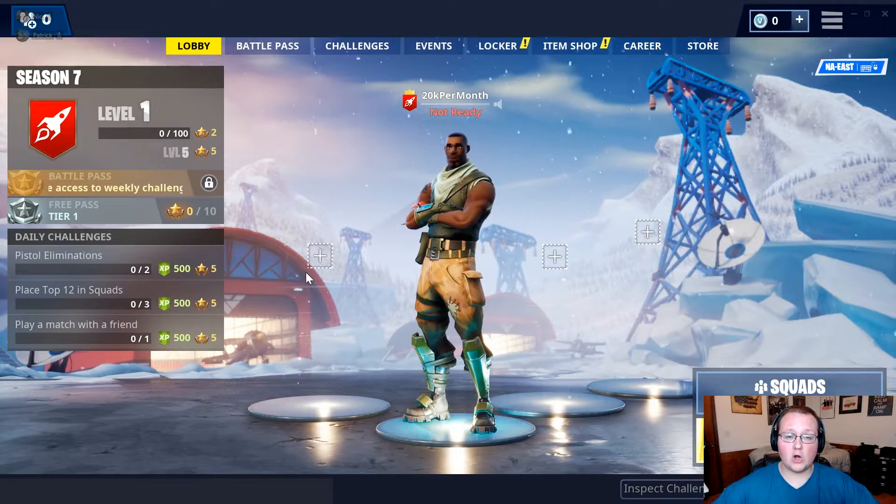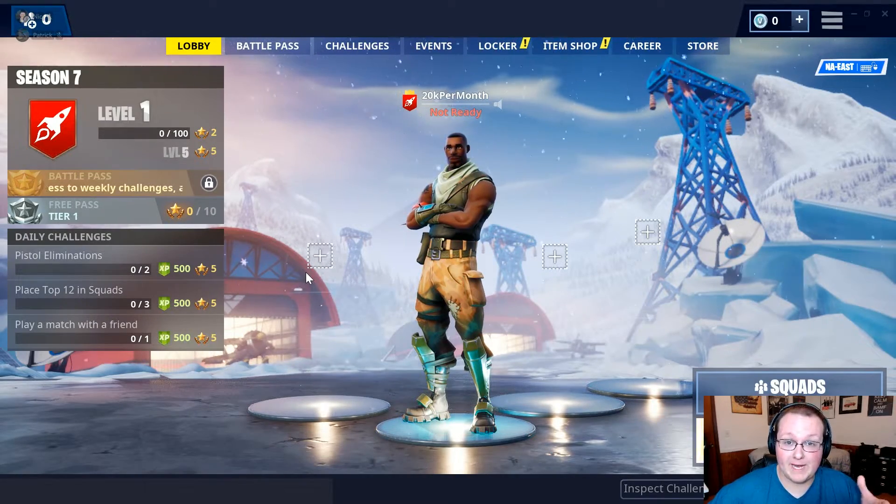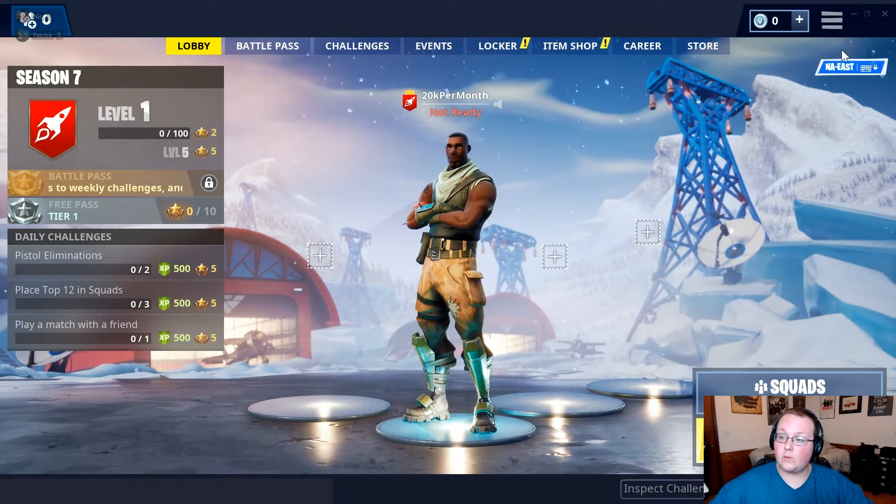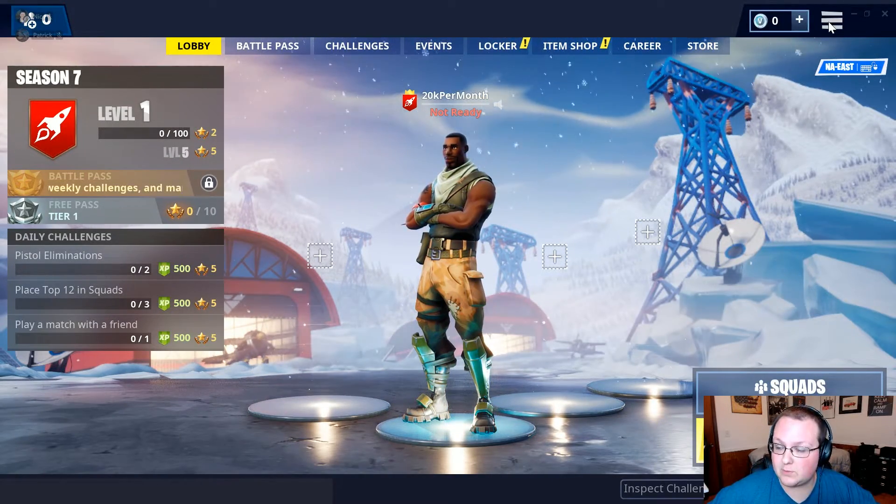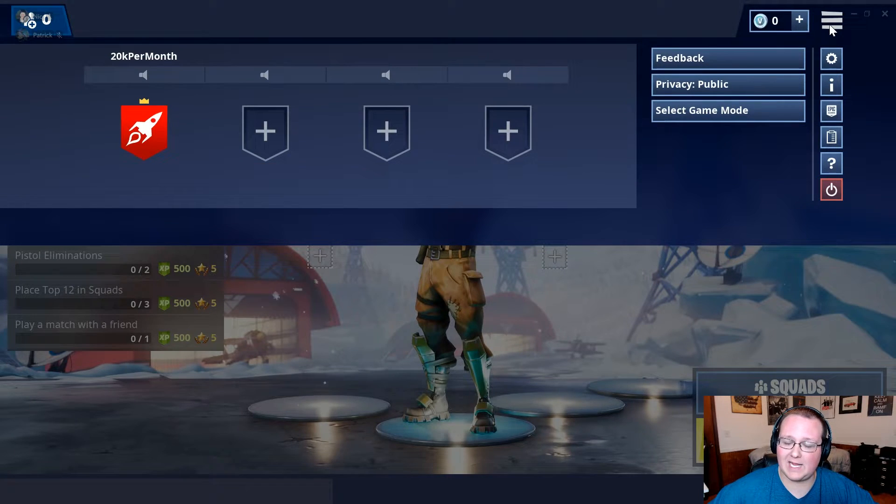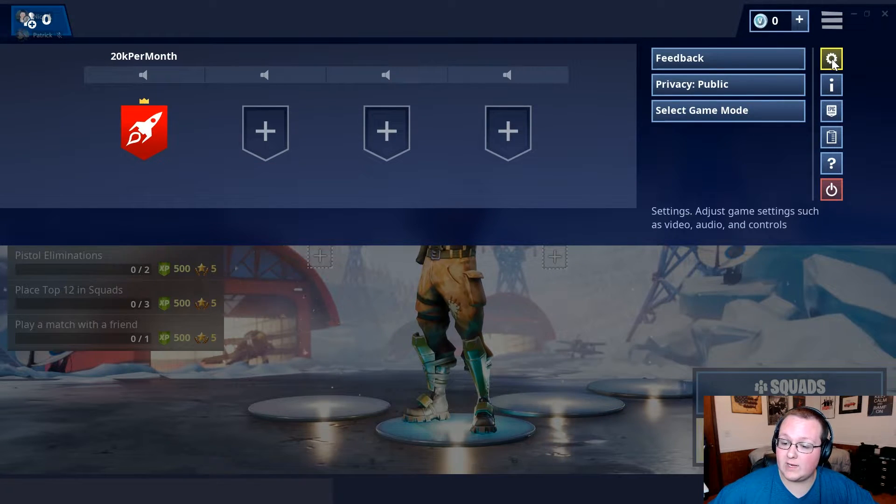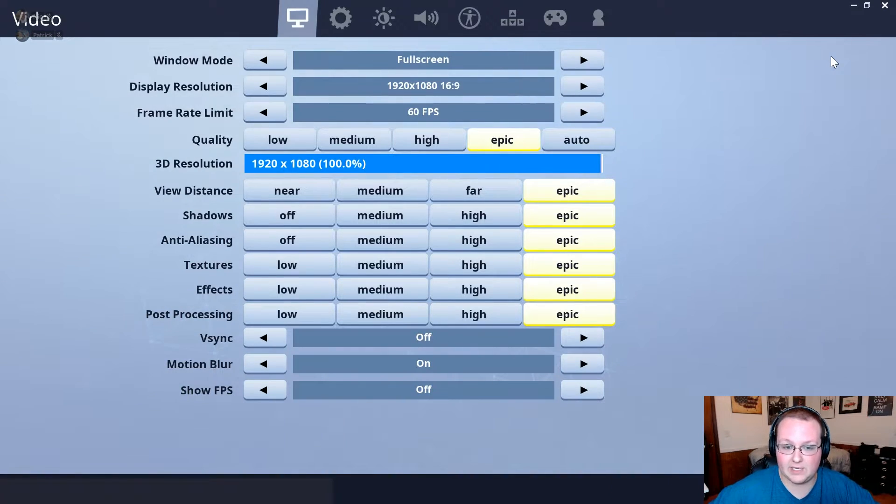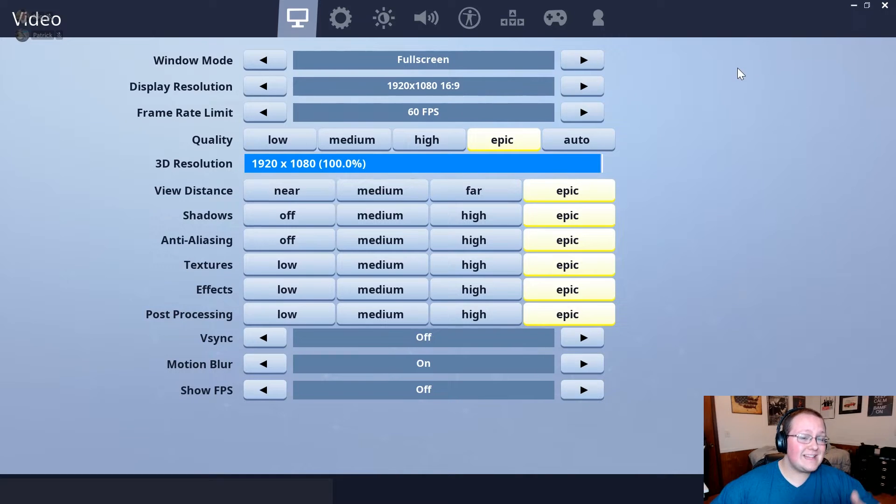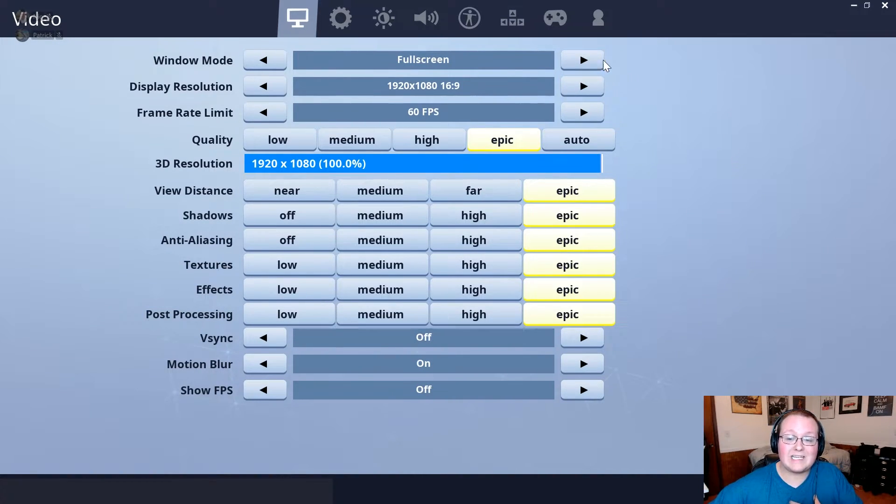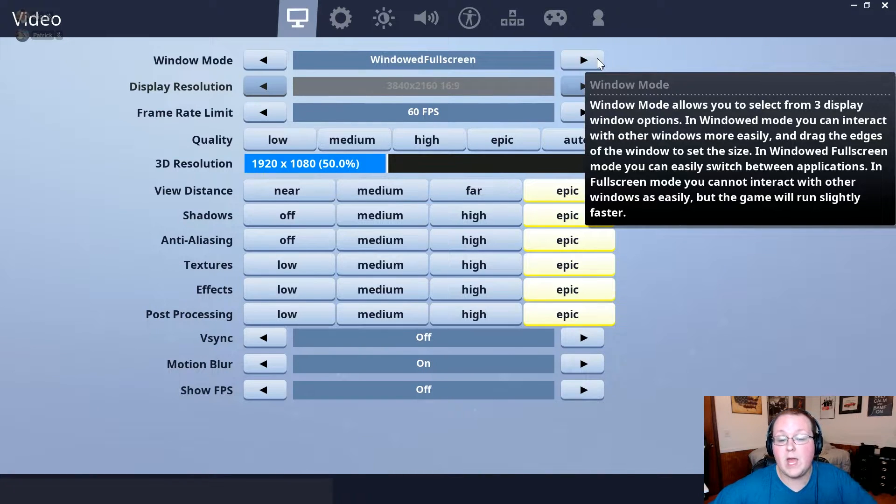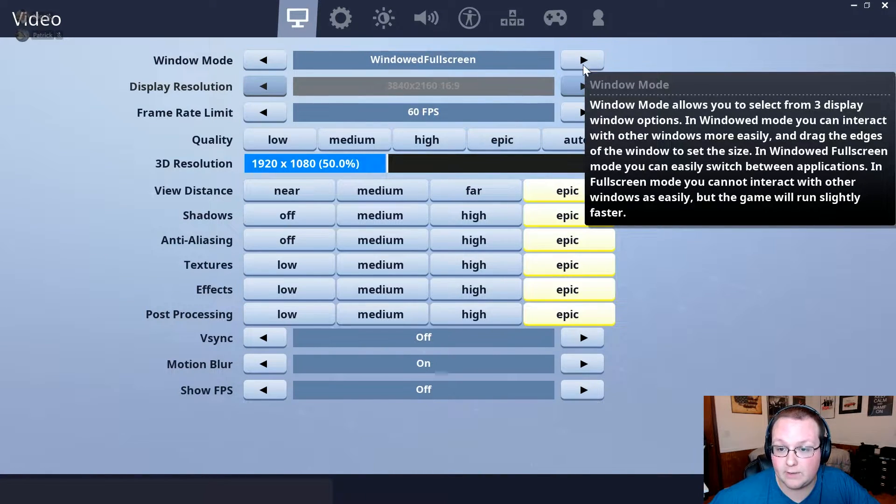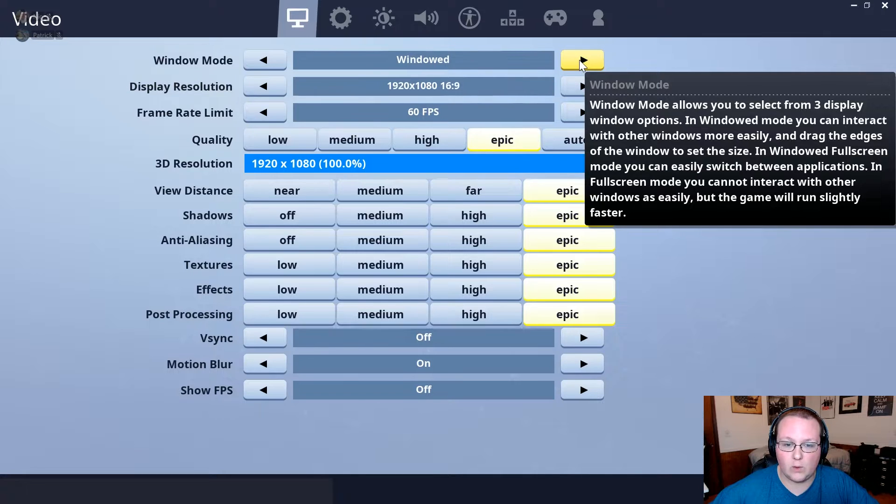So here we are on the Fortnite Battle Royale main menu. So what we want to do is come up here to the top right where we have the three lines and we want to click on the settings tab right here. Once we're in the settings tab you have a few options. Now I personally when I record like to play in windowed mode. So if we click on over we're in windowed full screen. We don't want that. We want windowed mode.